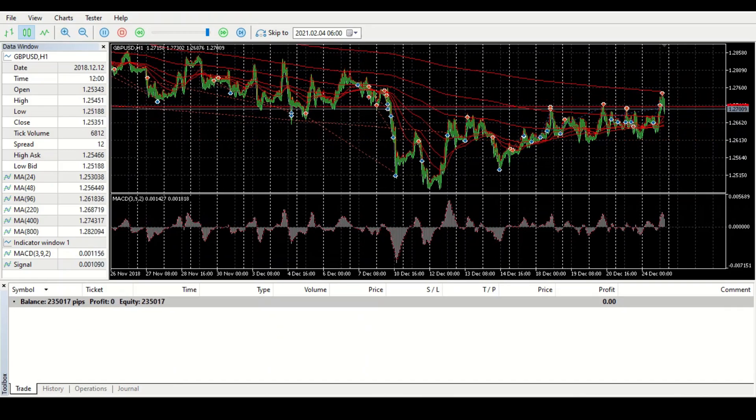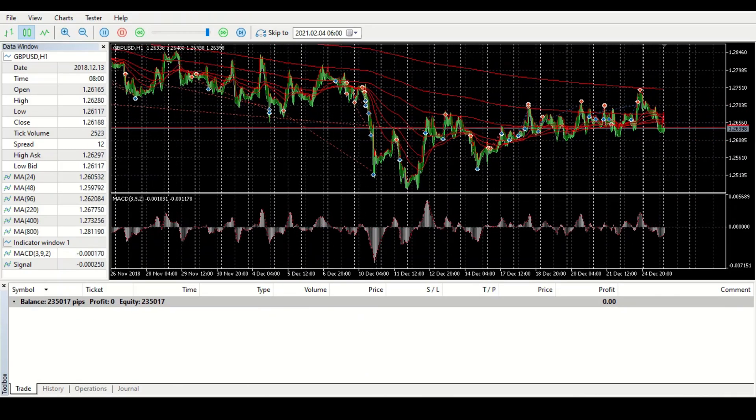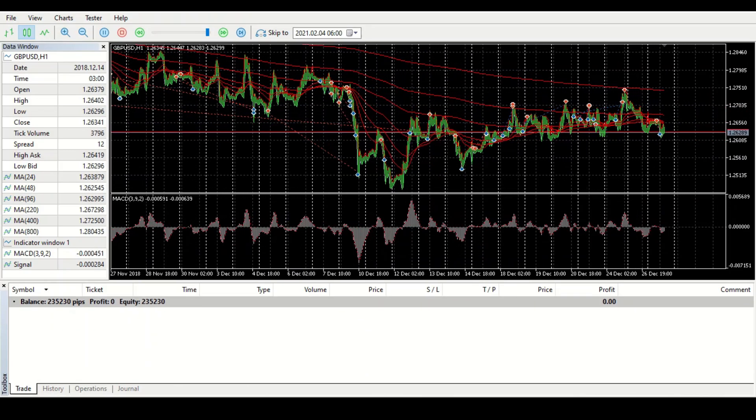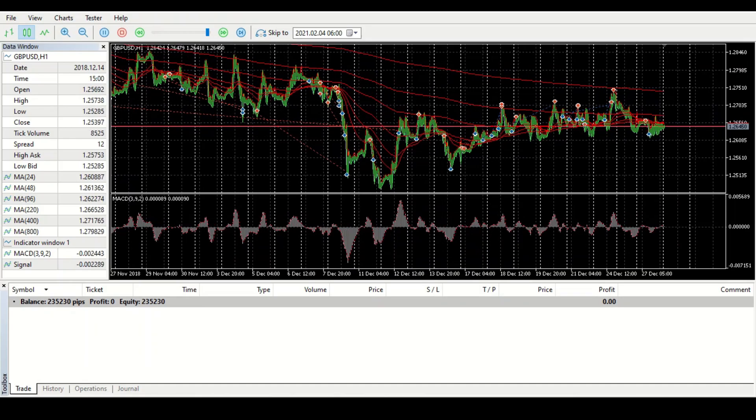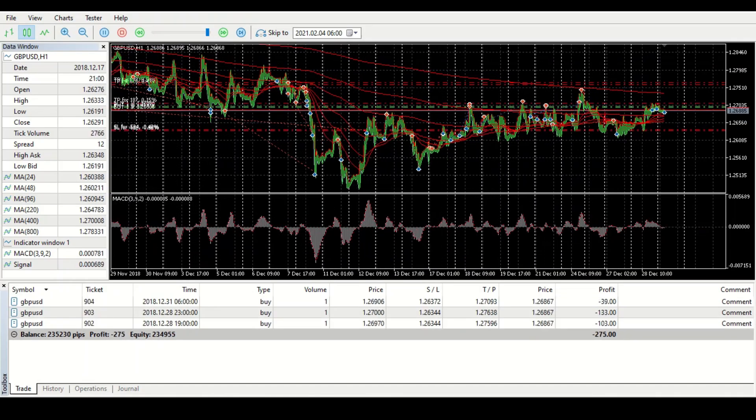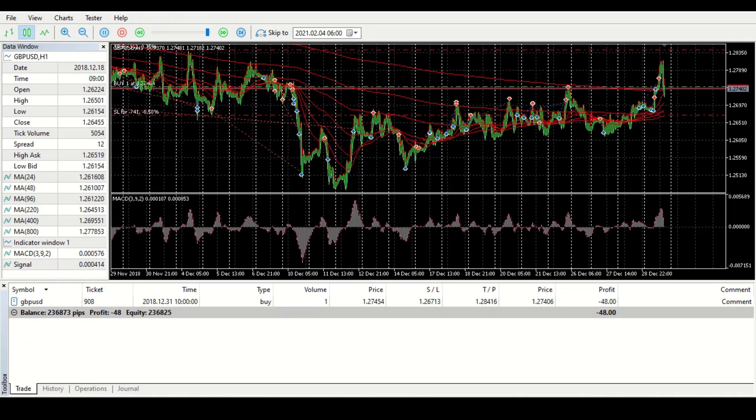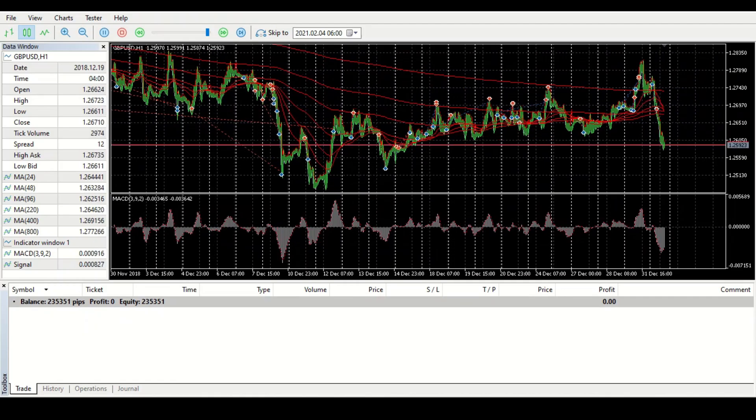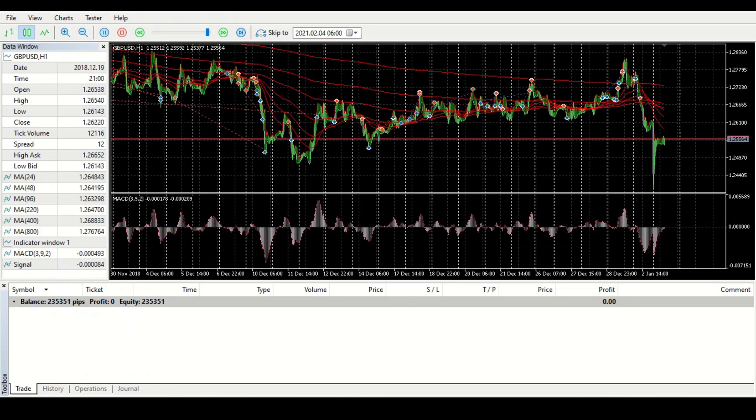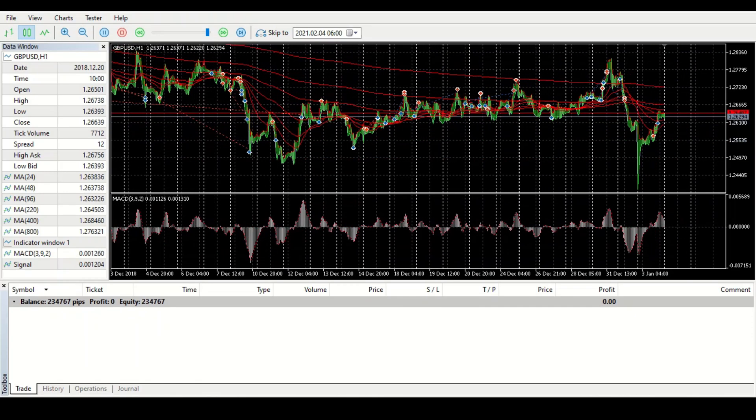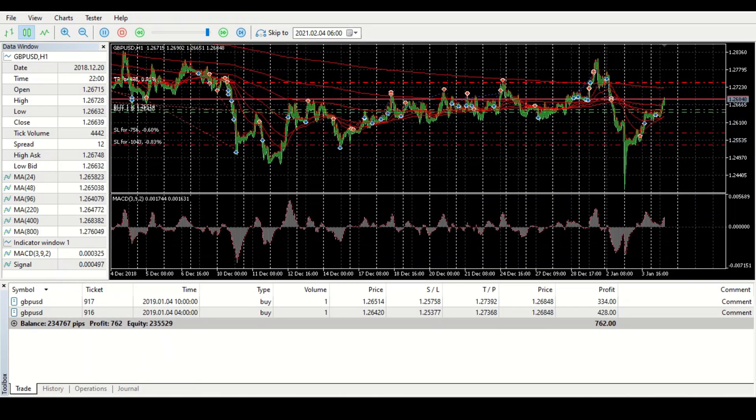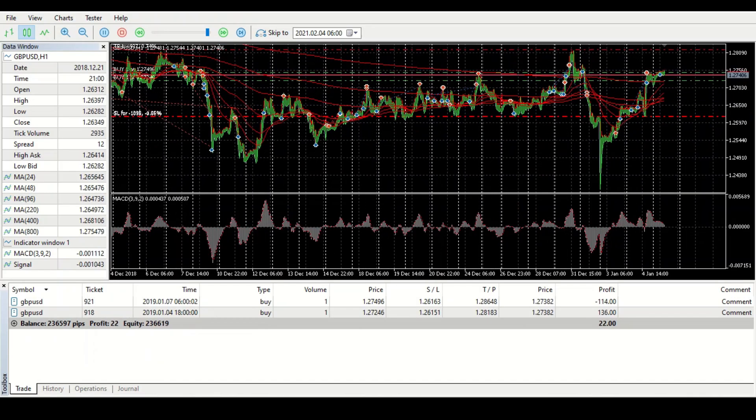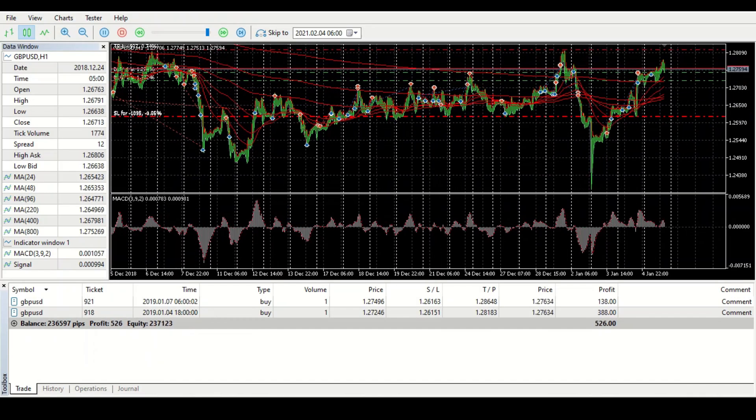Imagine if a crash was to happen and you gridded, you did a grid EA during a crash. Your stop loss means nothing when the market crashes. Your stop loss means literally nothing.